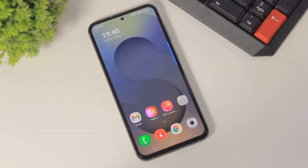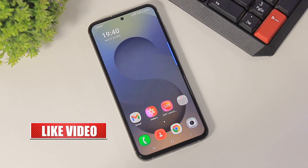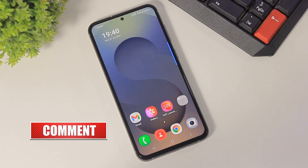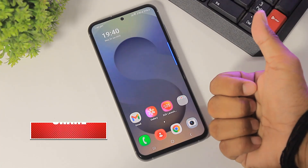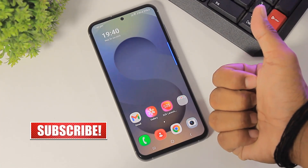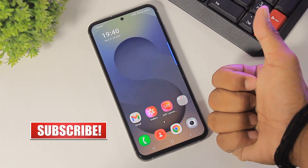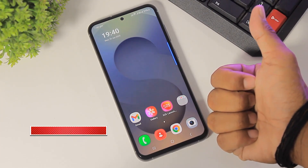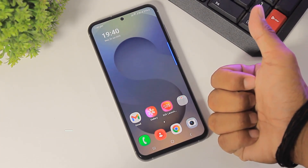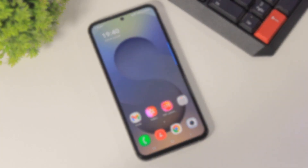Guys, I hope you enjoyed this video. If you enjoyed this video, then like, share, and don't forget to subscribe. Thanks for watching, guys. See you in the next video. Bye-bye.